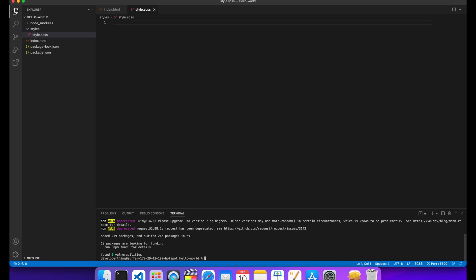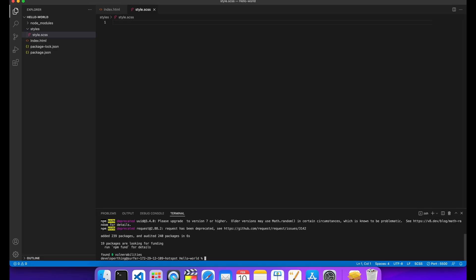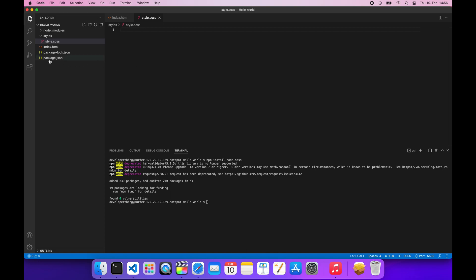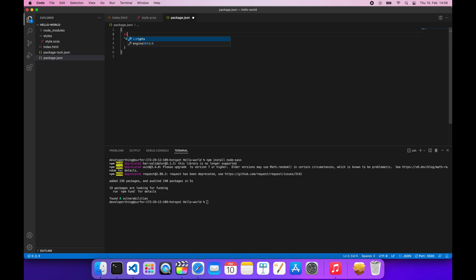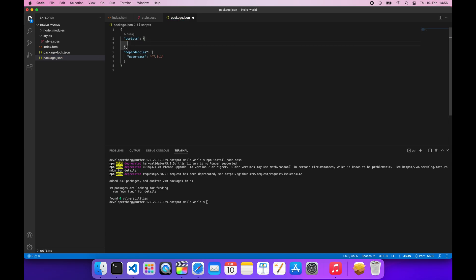We will create a simple watcher script so that whenever we change our SCSS file it gets compiled into the CSS. We go to the package.json file and add another field called scripts above the dependencies. Our script name is going to be watch-scss.